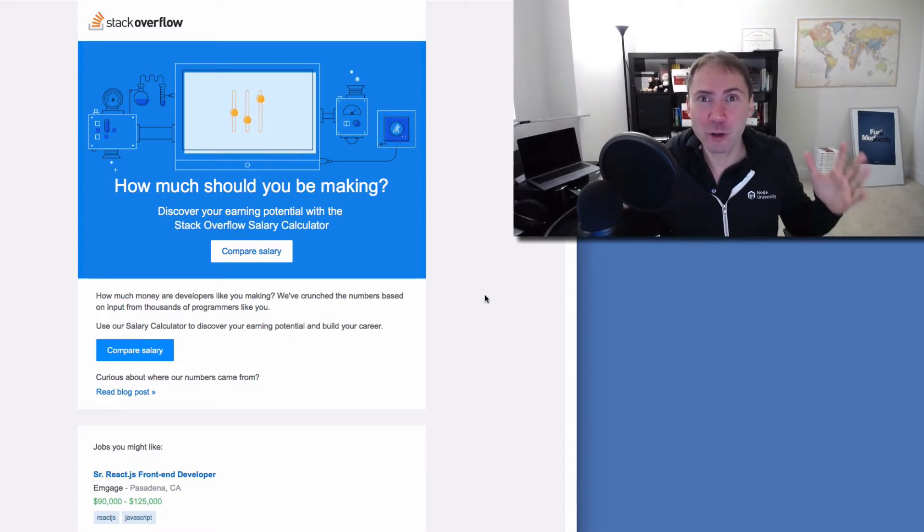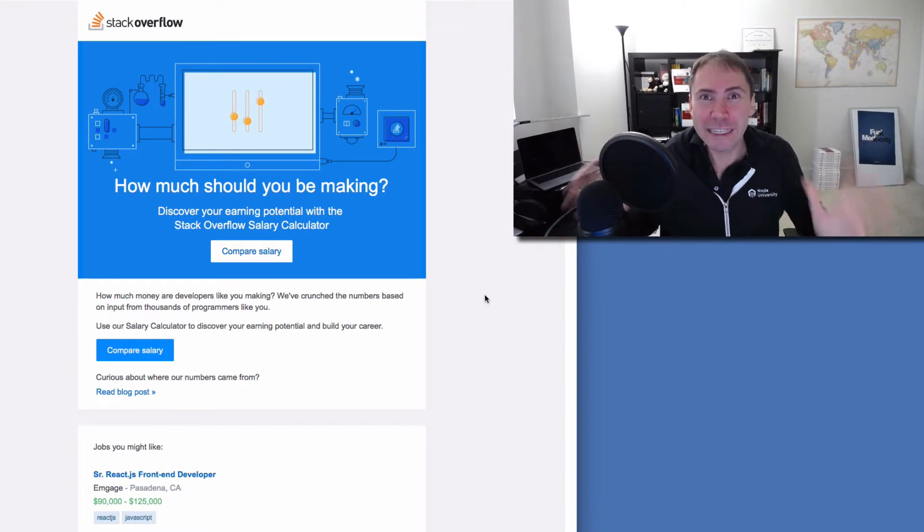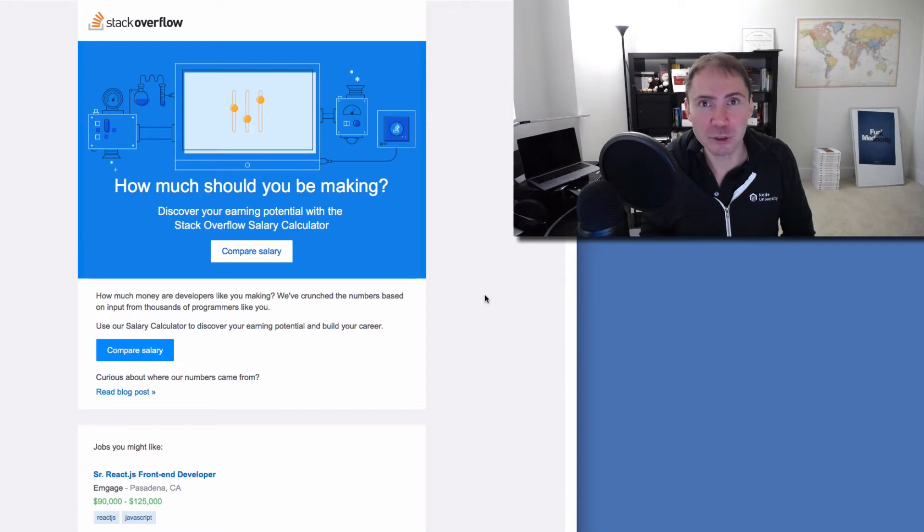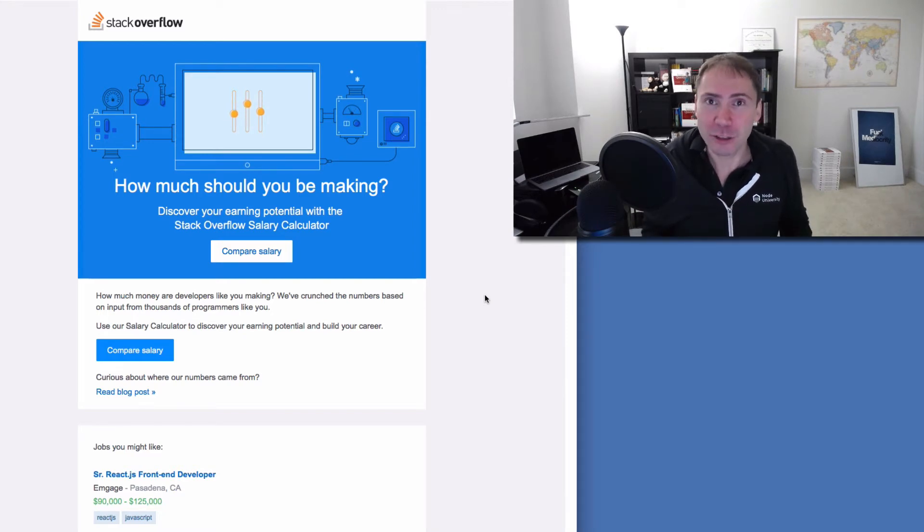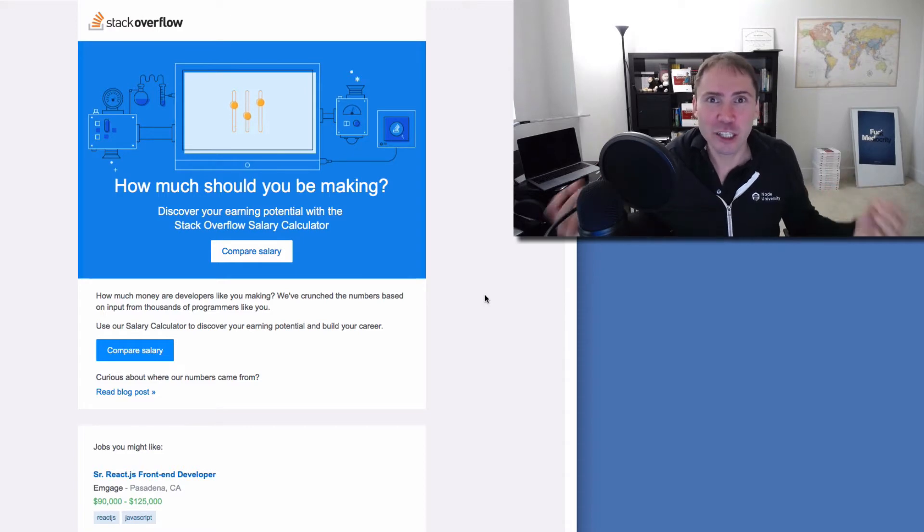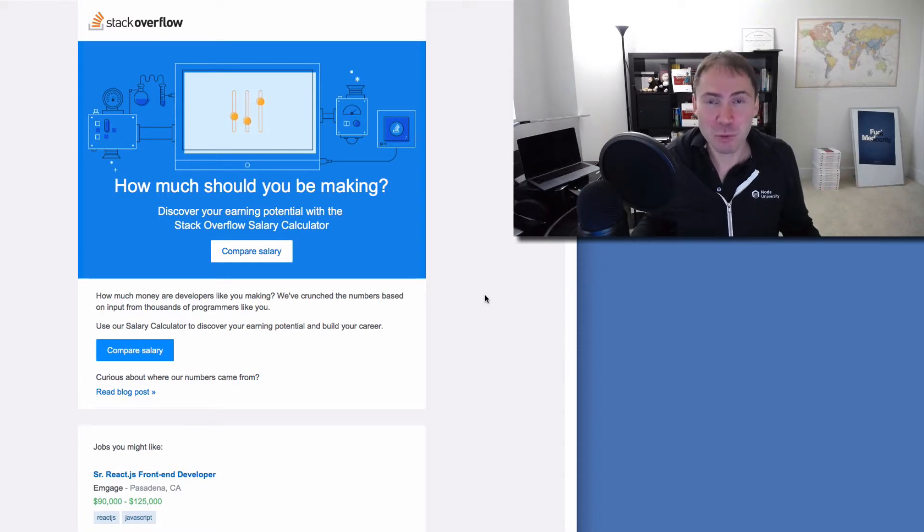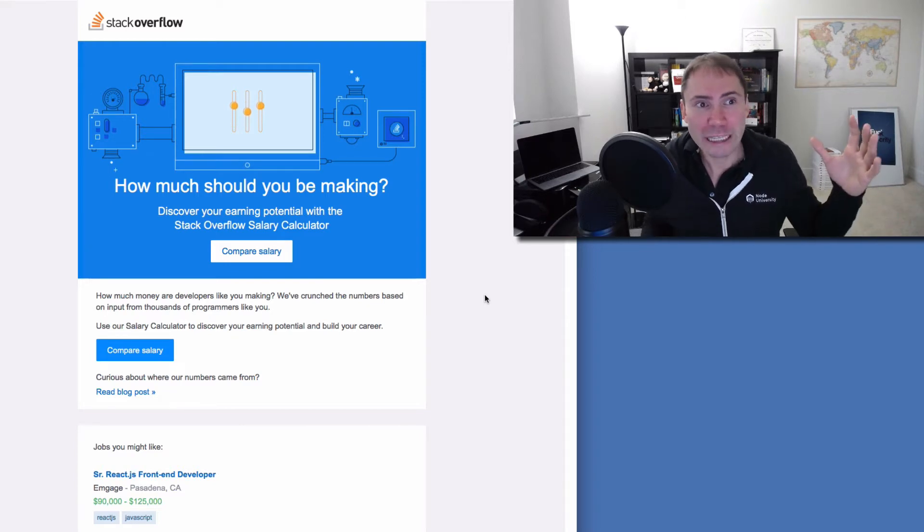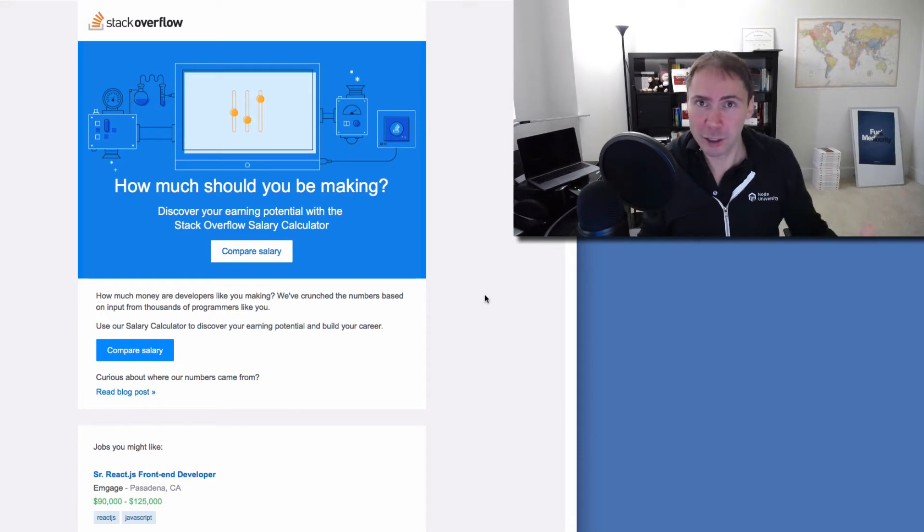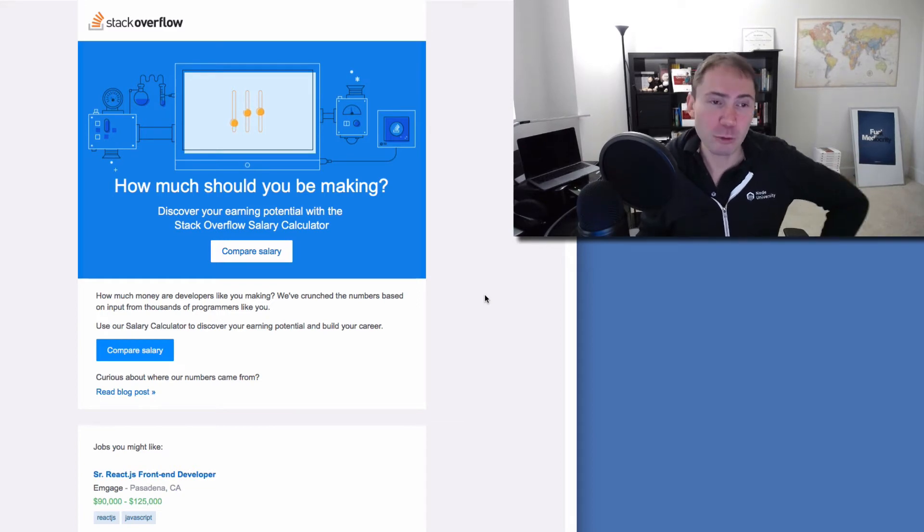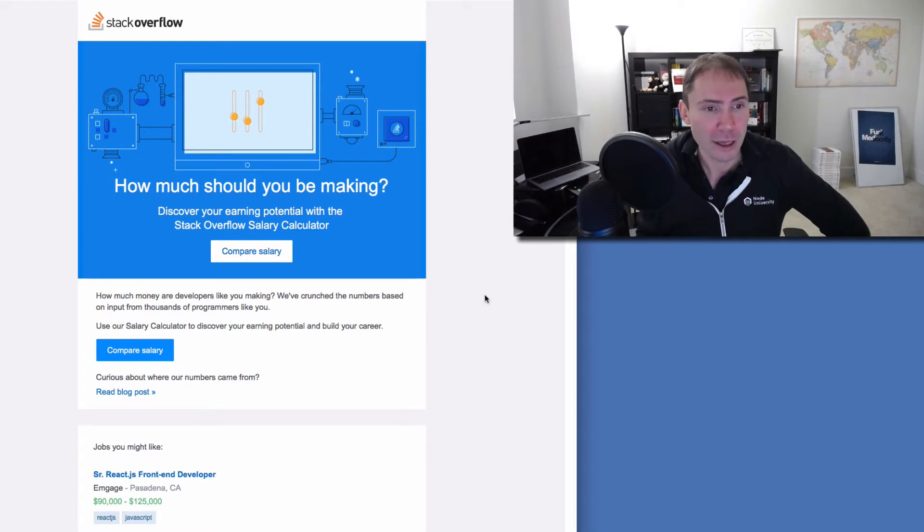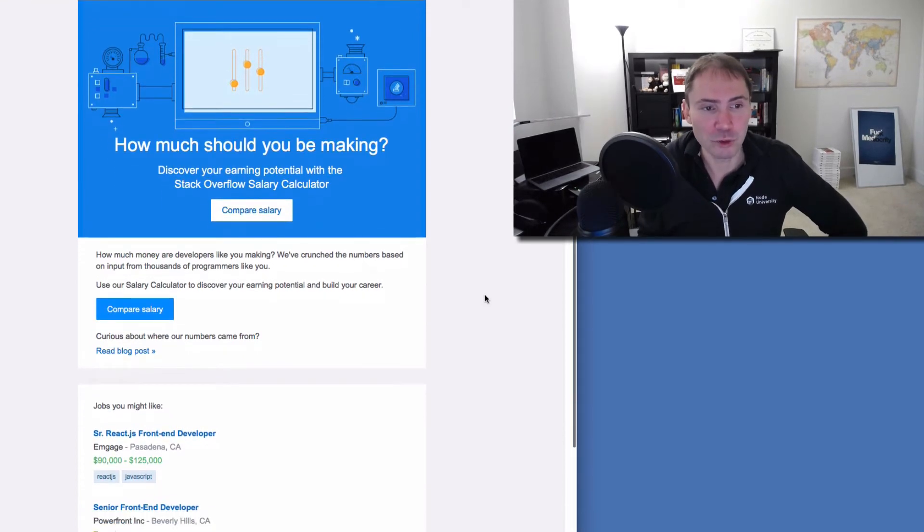If you haven't heard about Stack Overflow, probably you're not a developer, but Stack Overflow is the resource where web developers go to ask questions and to find out answers. It's basically a dictionary of answers and questions and it's a community, like a forum. It's one of the most popular resources for developers, software engineers, web developers, coders, programmers, and application developers.